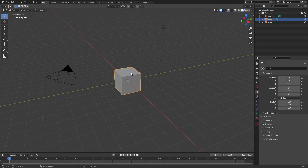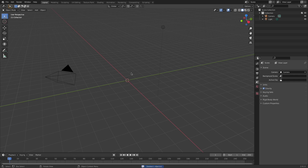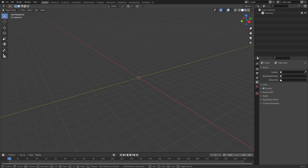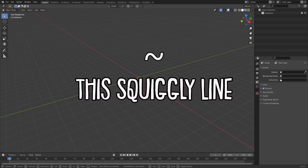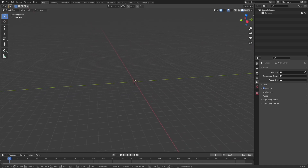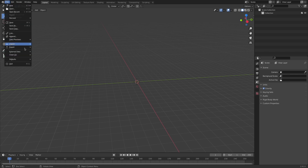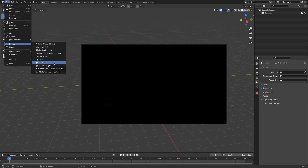Now once you have Blender open, click X to delete the cube in the middle, and delete the camera and the light. Press Shift and then press the squiggly line — it's usually underneath the Escape key. Use WASD after doing that to move. Now to import your rig from Mixamo, click File, Import, FBX.